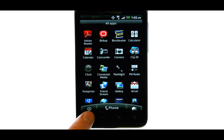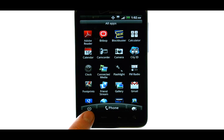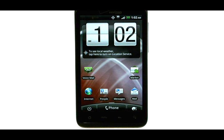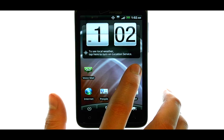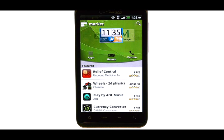Let's go back to our home screen. The Market is an application that allows you to download new apps to your phone. If we select the Market application, this will take you into the Market.